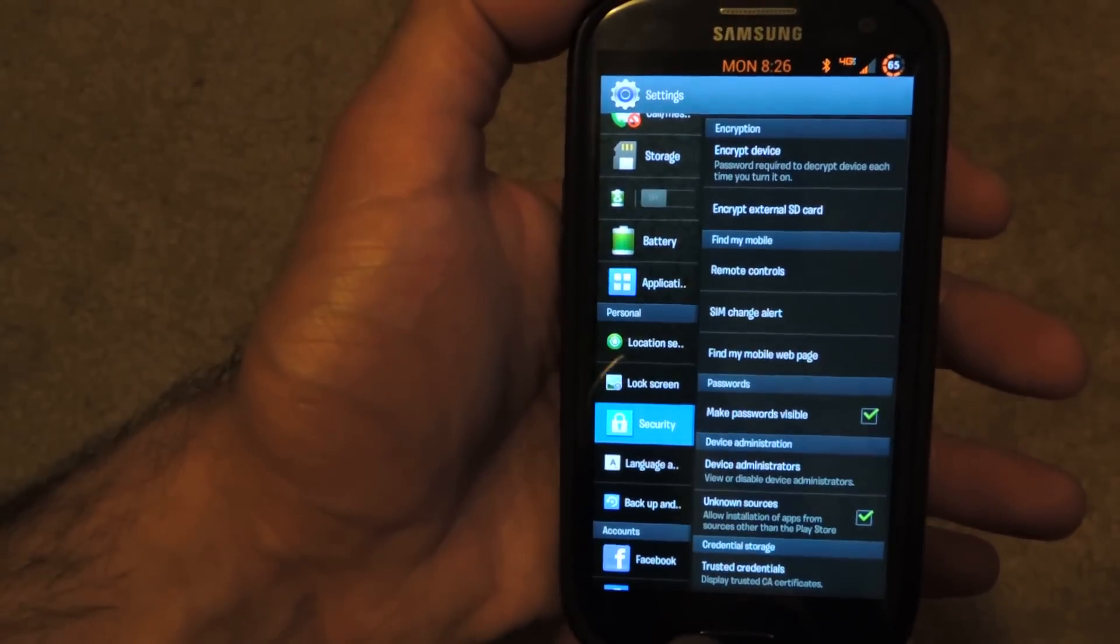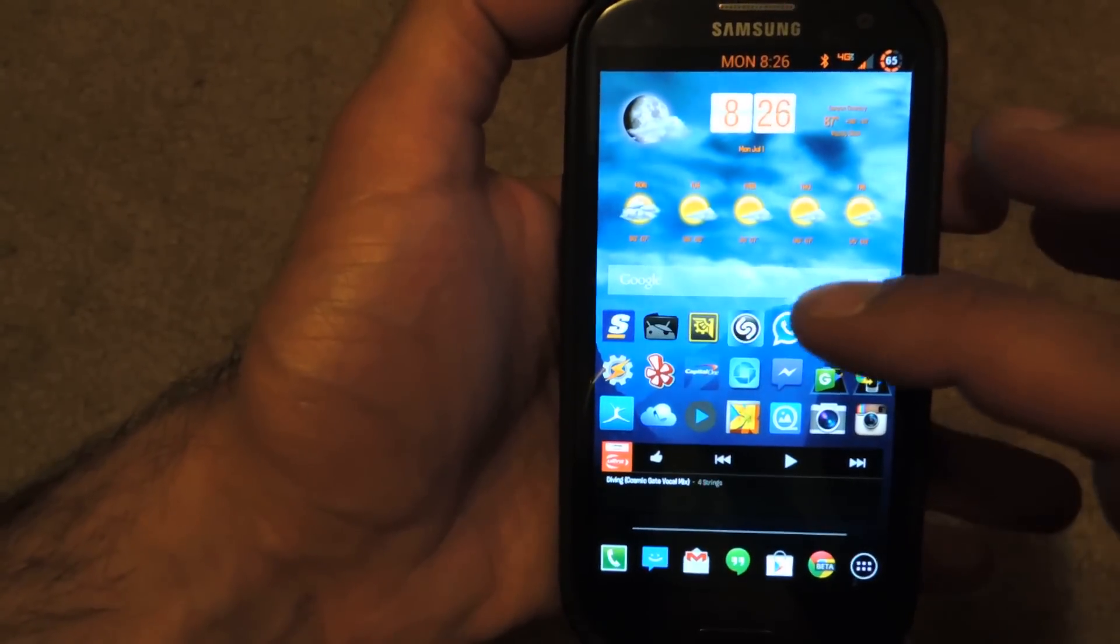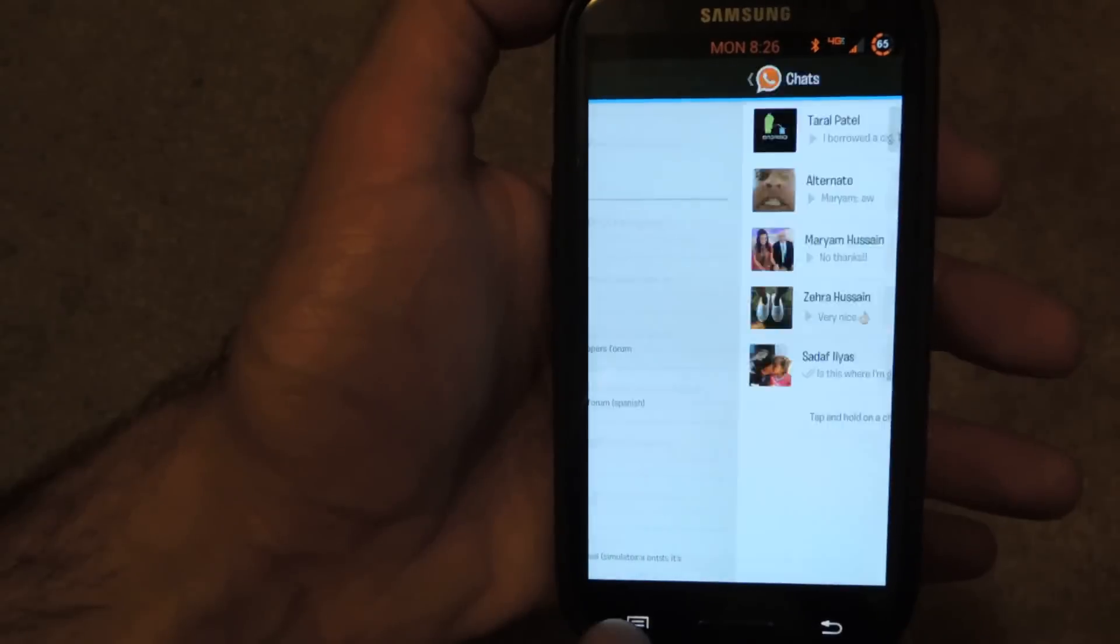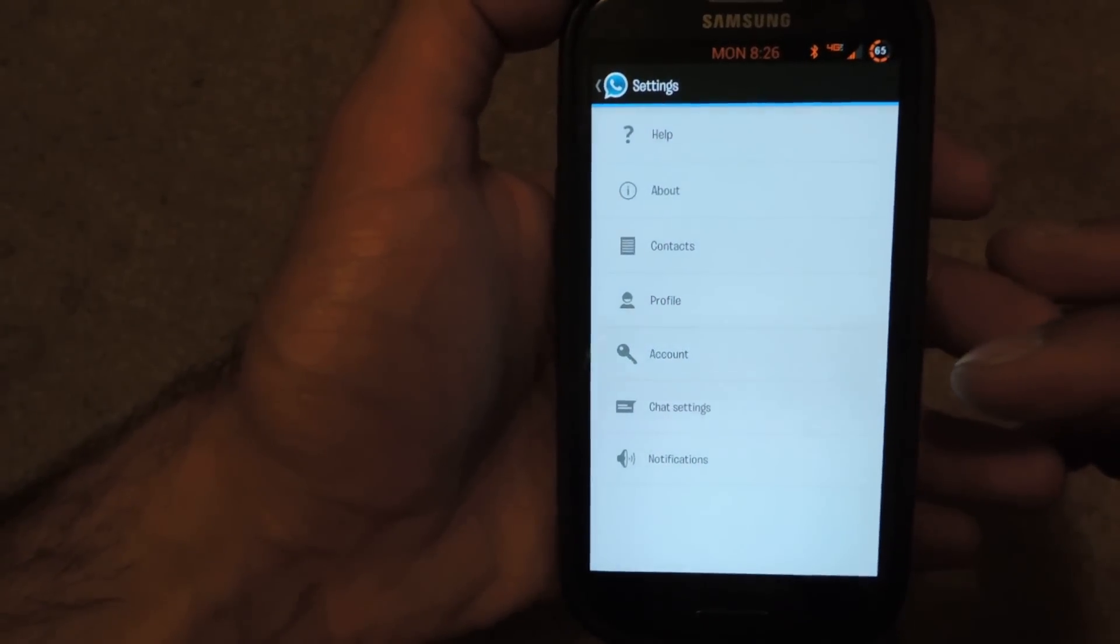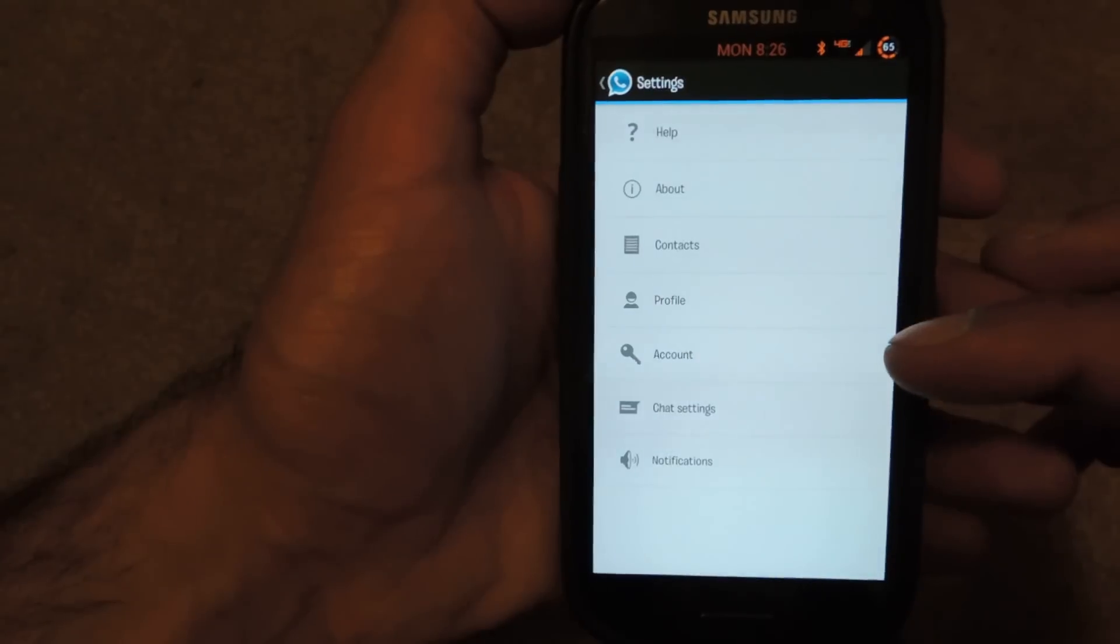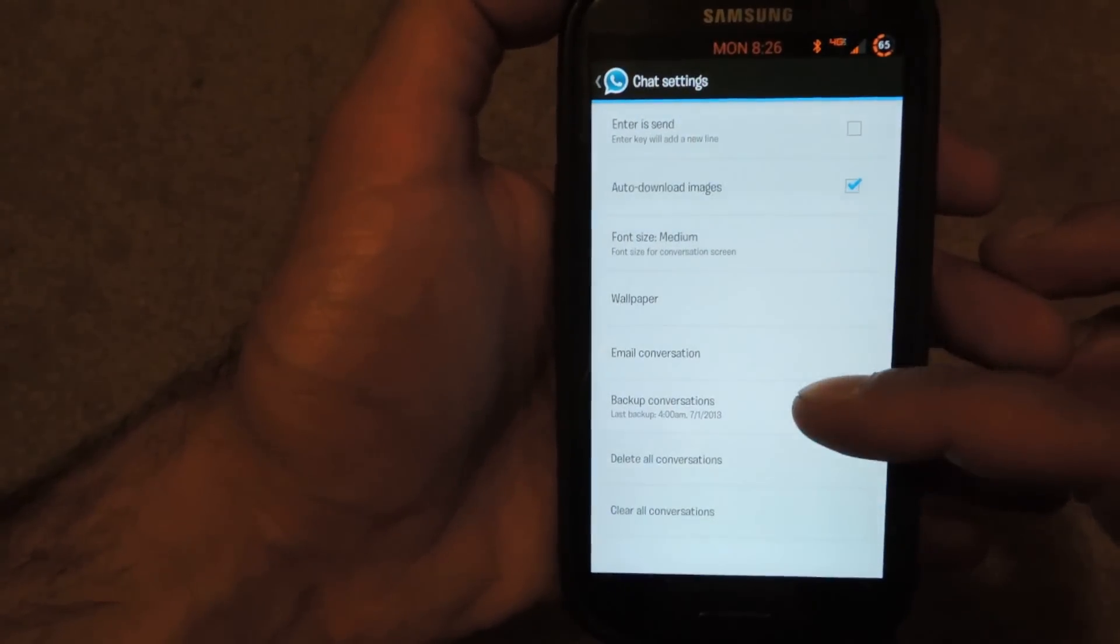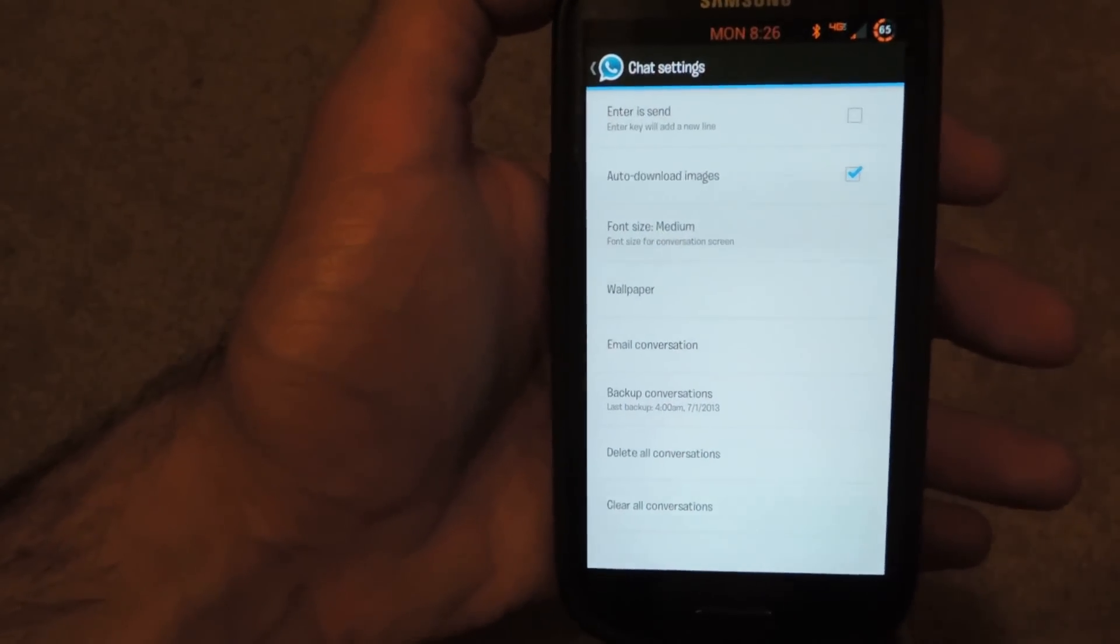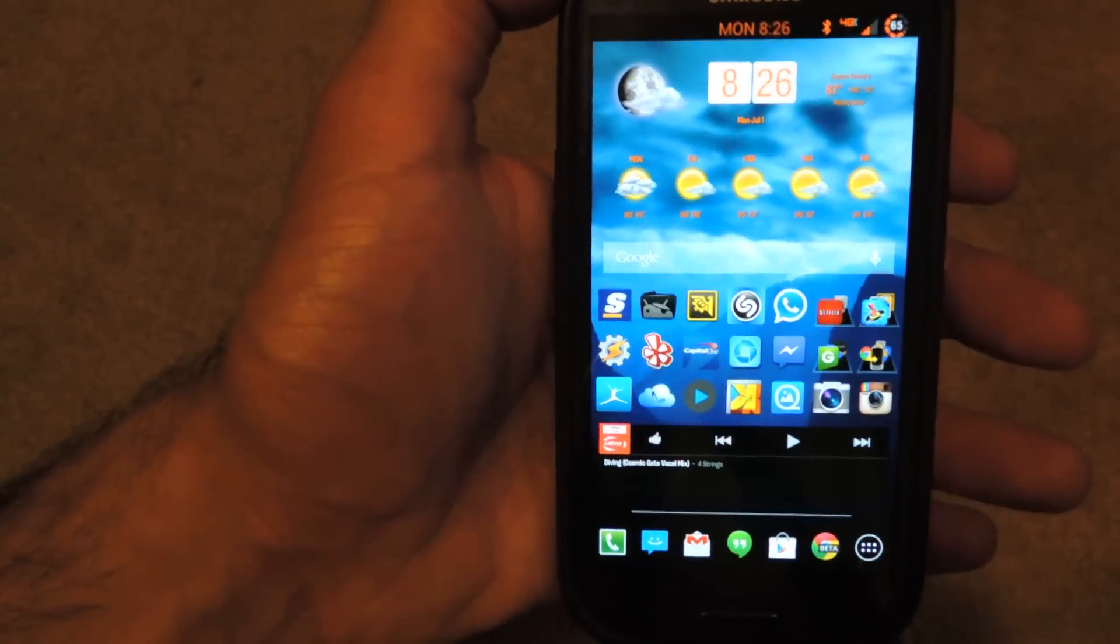Secondly, if you have WhatsApp installed now, you want to first go ahead and open it up, go to settings and backup your conversation because we will need to delete the original application so we can install the modded one over it. So in WhatsApp, in the settings, you're going to go to chat settings and you're going to see backup conversations. When you do that, it's going to back it up and then when you install the modded version, it's going to automatically restore those messages.